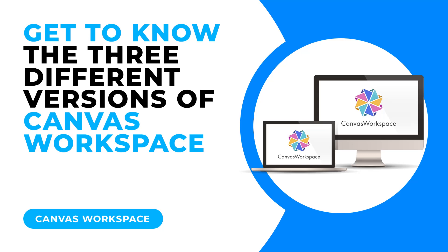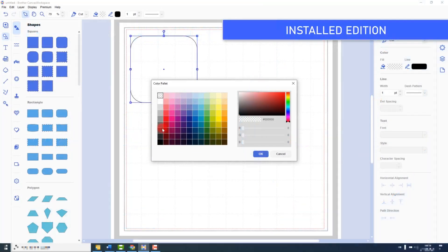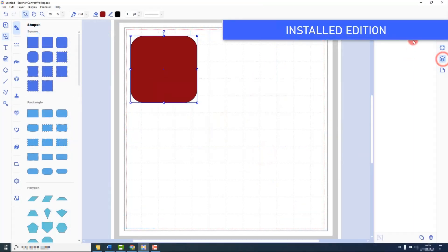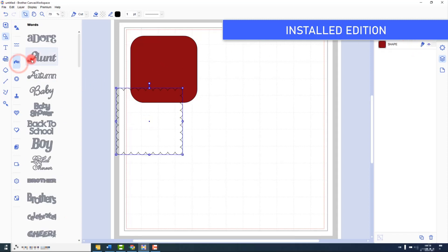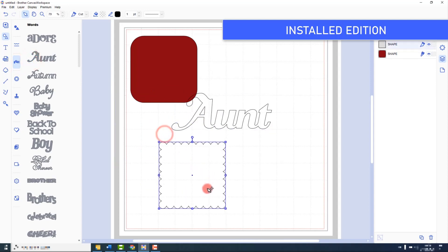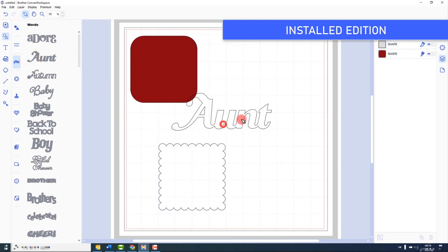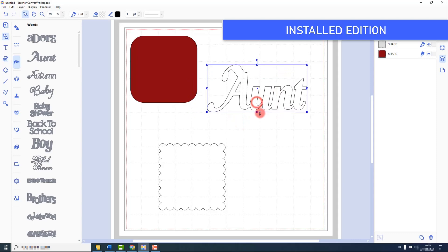Before we take a deep dive, let me give you an overview of the key differences between the three versions of Canvas Workspace. The installed version is the fully featured, all singing, all dancing one — that's the one you would use at home on your computer when you want to get into a lot more detail with your editing.